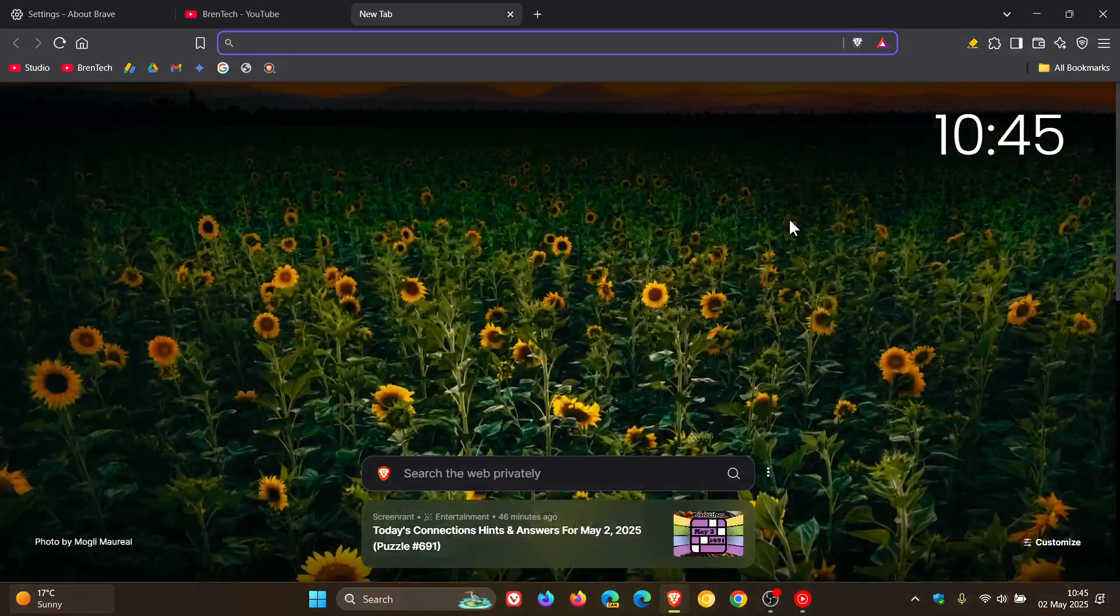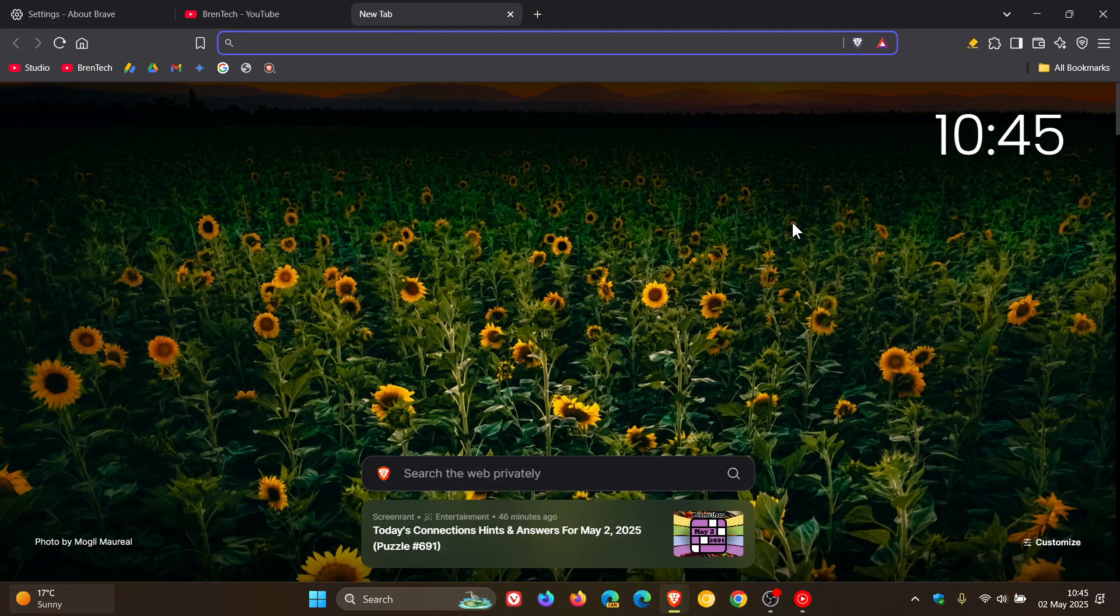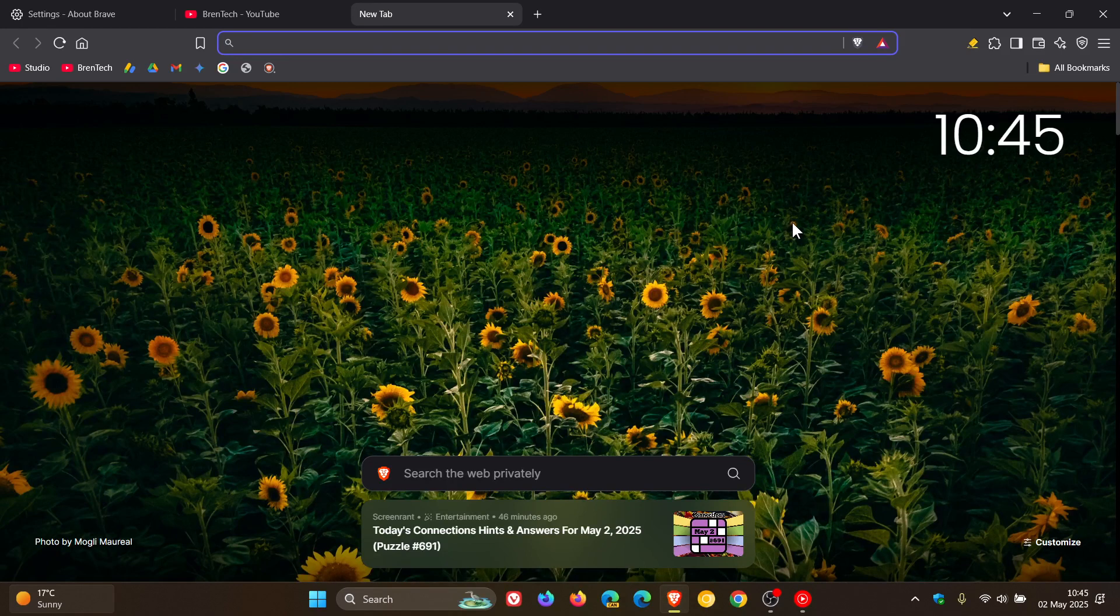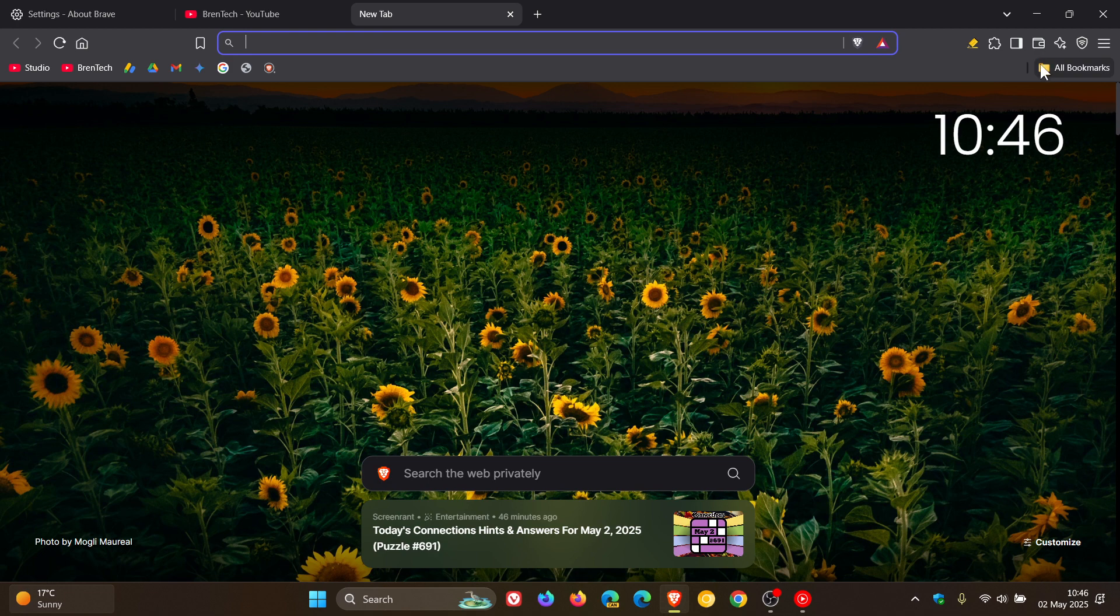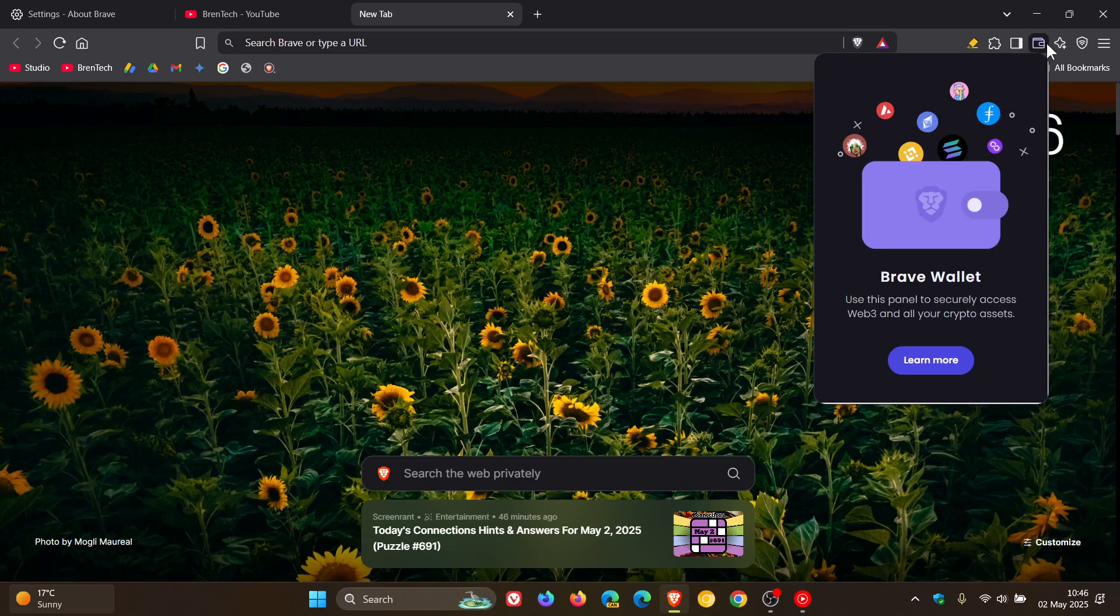Now focusing on what's new in Brave version 1.78, first of all, if you are using Web3, the cryptocurrency side of things, that would be the wallet, there are two bug fixes that have rolled out for Web3.